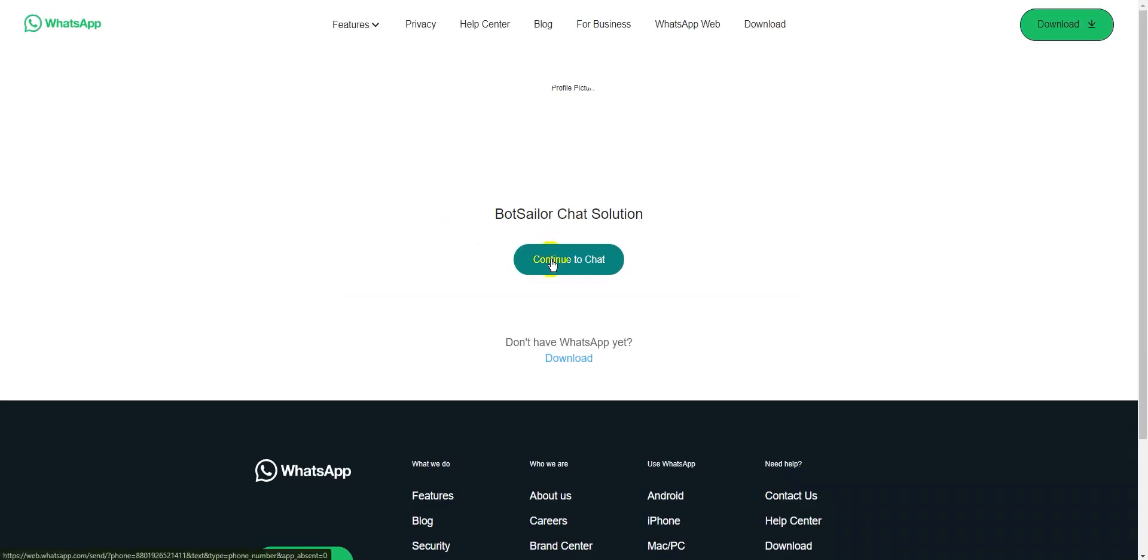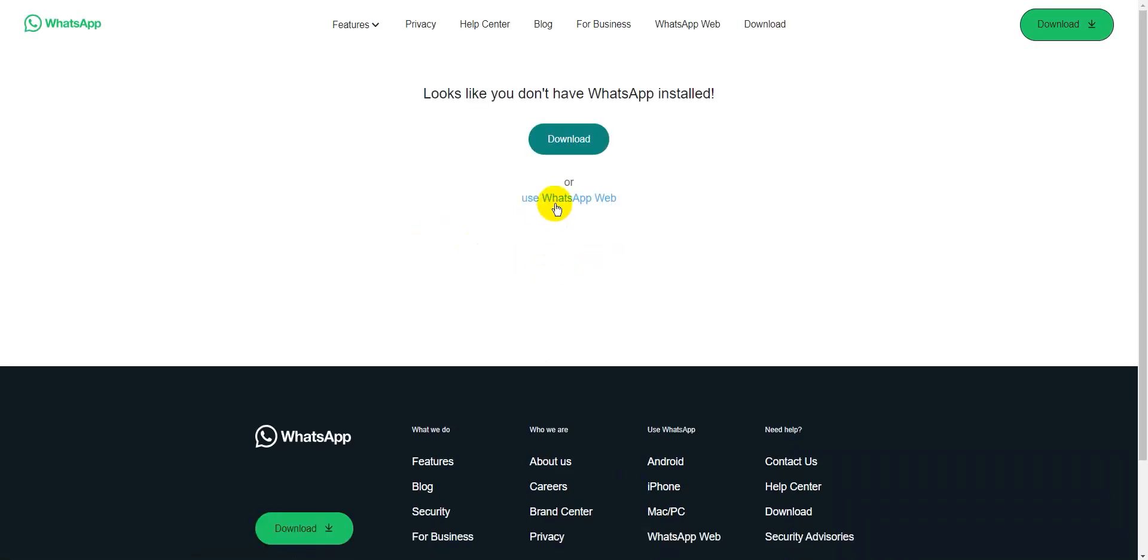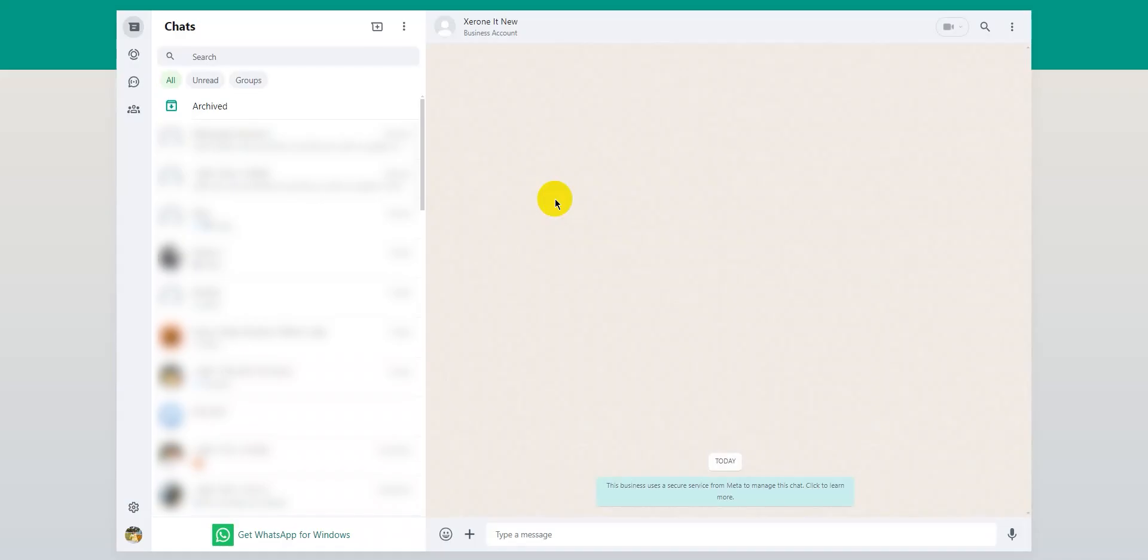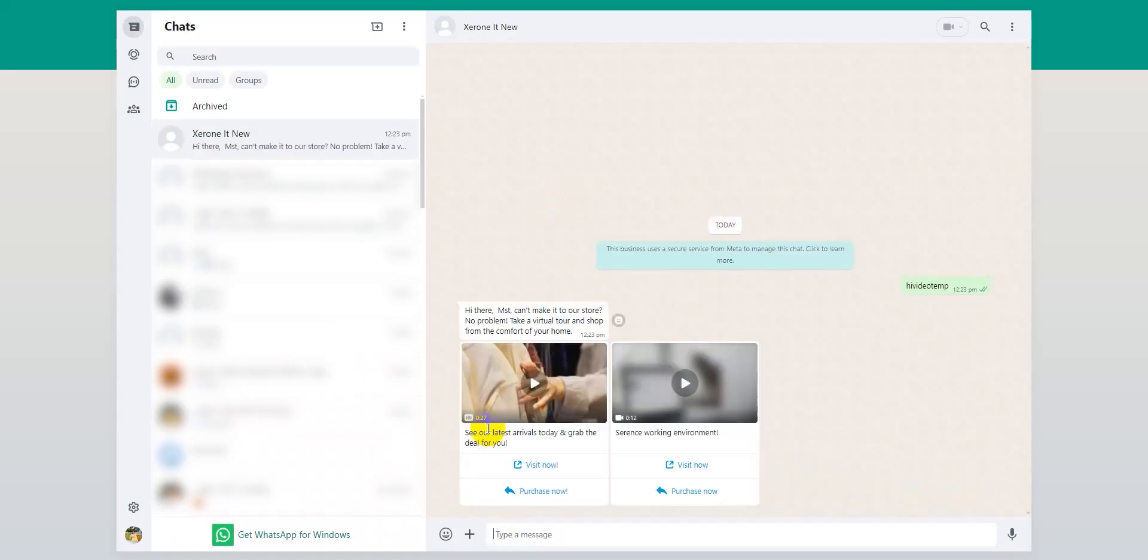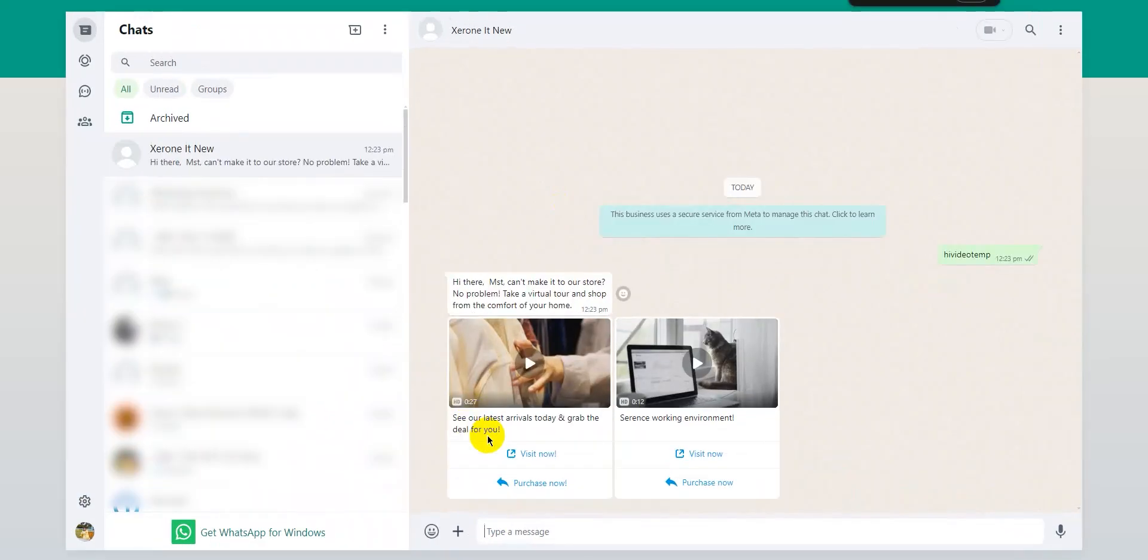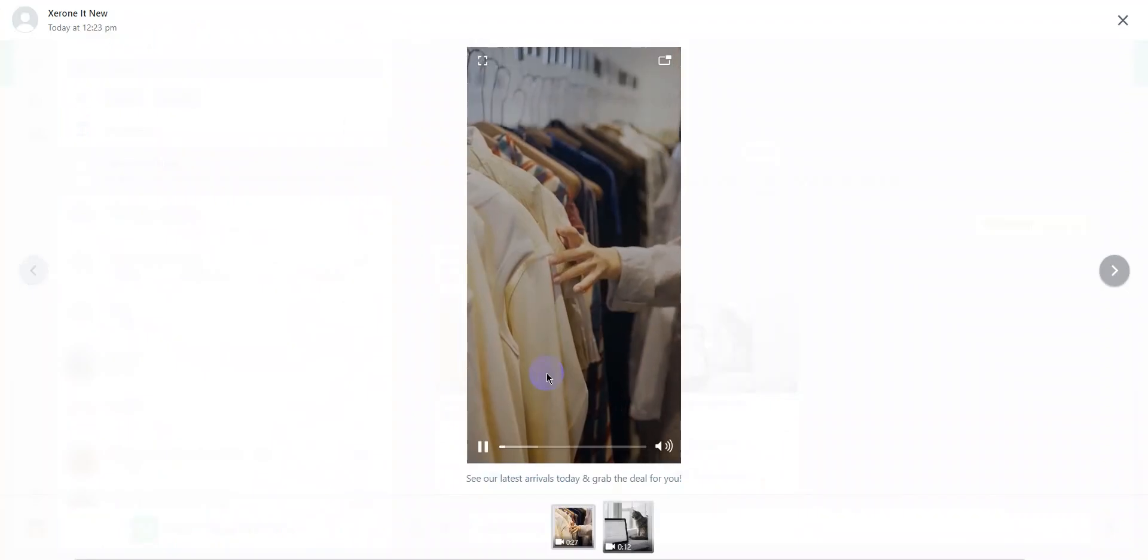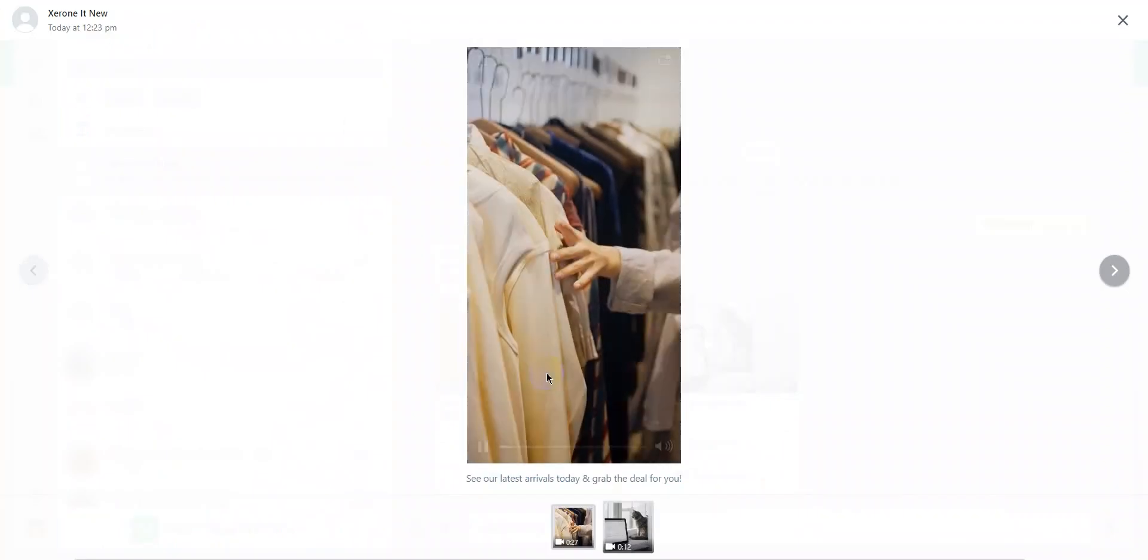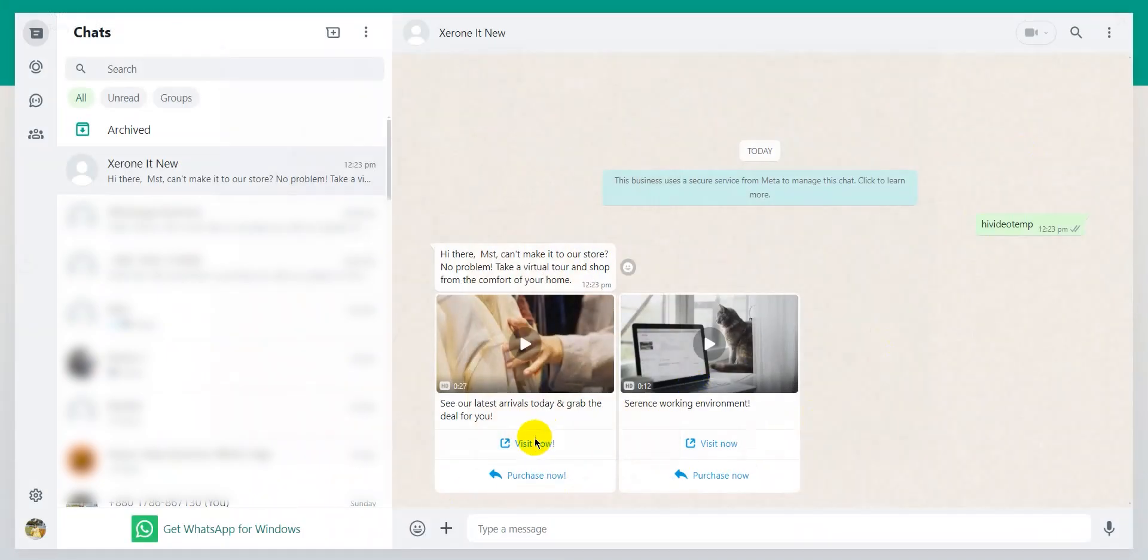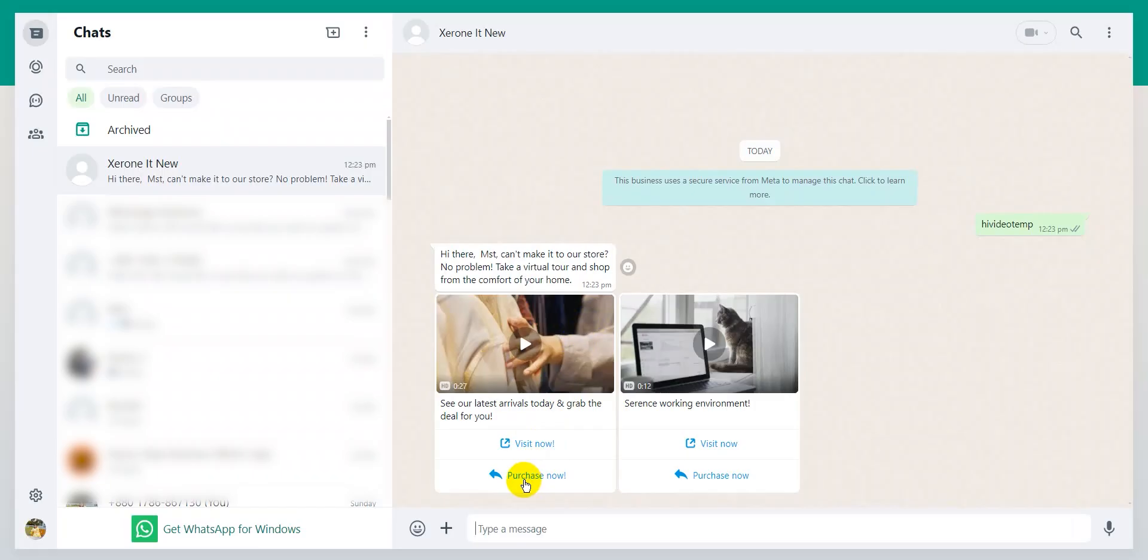Now, let's test our bot to see if it's working. I'll send my keyword that was hi video temp. As you can see, the carousel video templates are sent and it's playing perfectly.